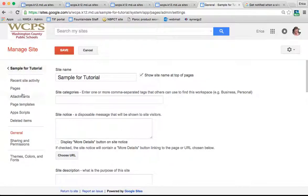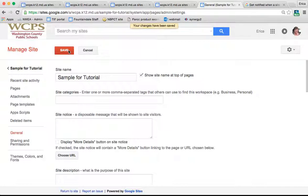Remember, anytime you're in the Manage Site menu, you always have to click Save to make sure your changes are saved and take effect.